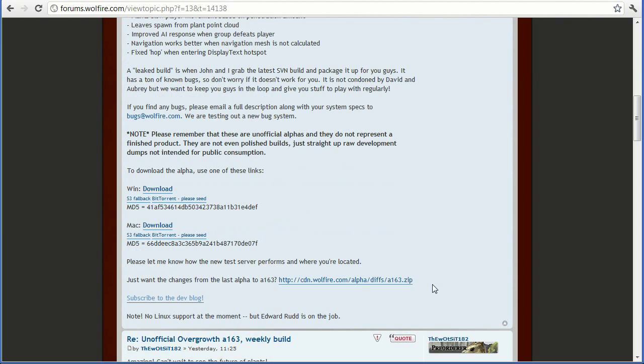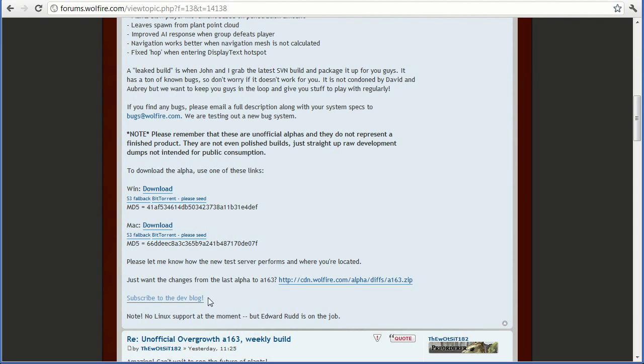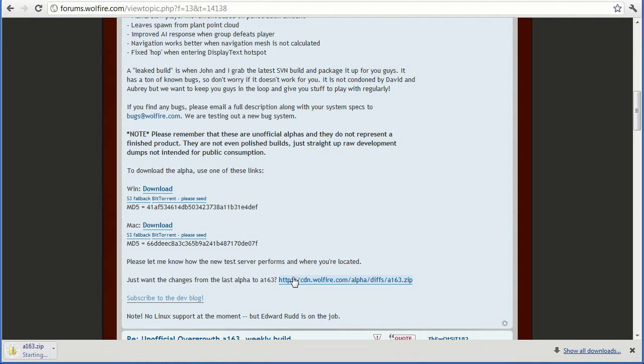Let's scroll down a bit and you'll see right here, just want the changes from the last alpha to whichever alpha you're looking at. And to get that you just click the link right there.